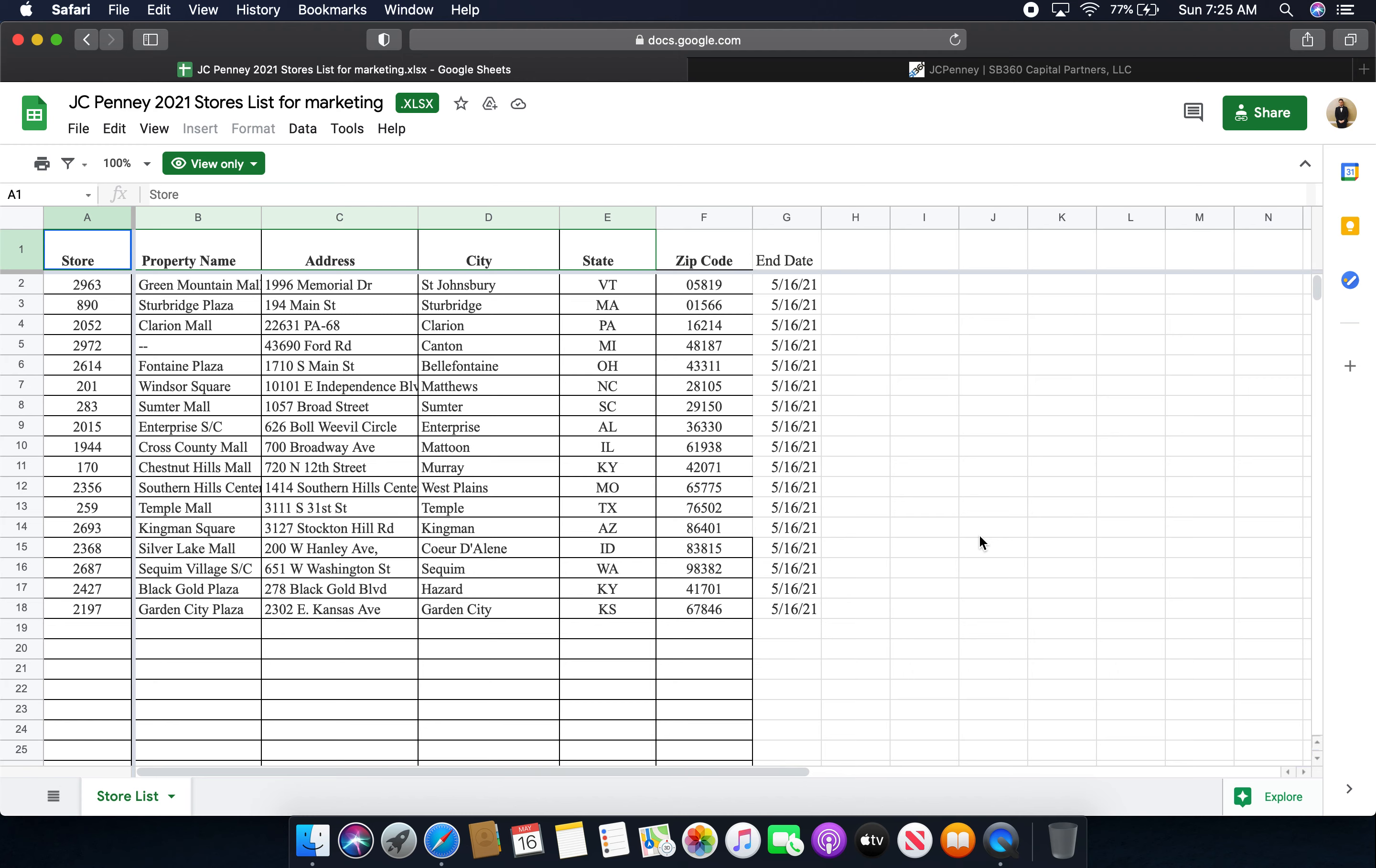The JCPenney store at Windsor Square in Matthews, North Carolina. The JCPenney store at the Sumter Mall in Sumter, South Carolina. The JCPenney store at Enterprise Shopping Center in Enterprise, Alabama. The JCPenney store at the Cross County Mall in Mattoon, Illinois. The JCPenney store at the Chestnut Hills Mall in Murray, Kentucky. The JCPenney store at Southern Hills Center in West Plains, Missouri. The JCPenney store at the Temple Mall in Temple, Texas.